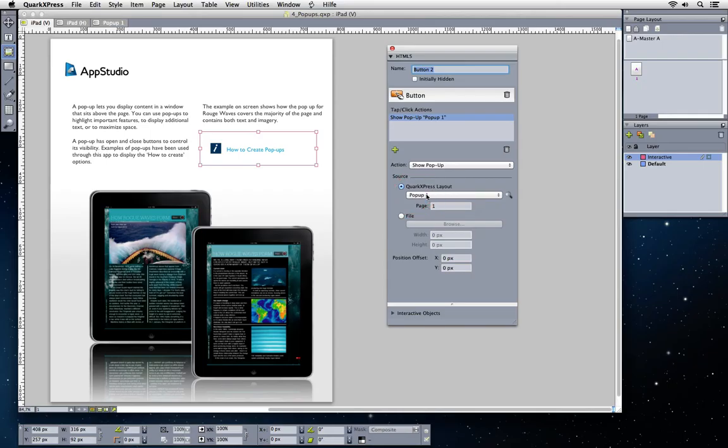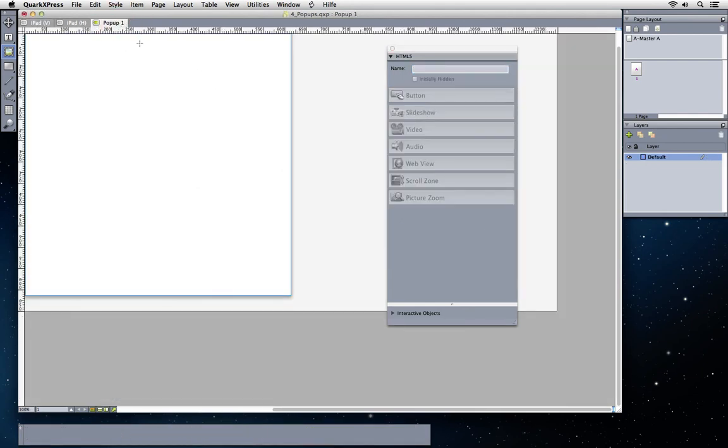When you select the layout a pop-up is being created. Switch to the pop-up.